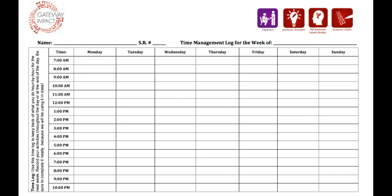The Time Management Weekly Log and Plan document is a classroom resource that helps students monitor and plan use of their time, building academic strategies, self-awareness and growth mindset, and academic habits.